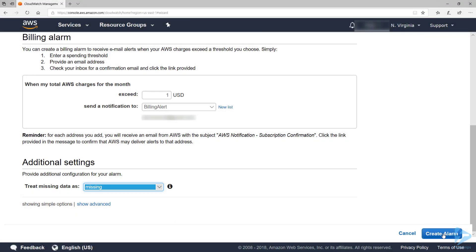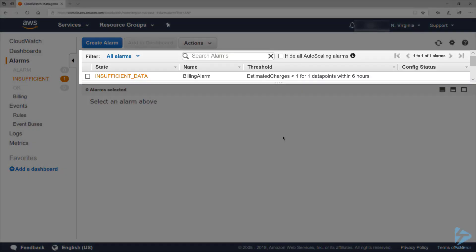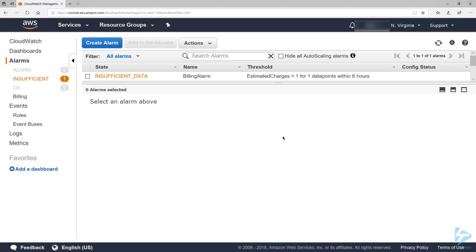Now let's click on Create Alarm. Right now the alarm is in an insufficient state because it hasn't collected enough data yet. Once it has collected enough data, it should go into an alarm or OK state.